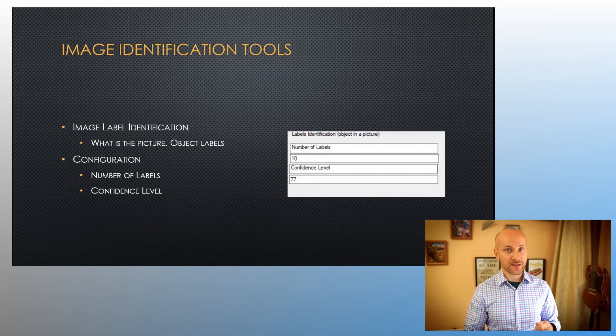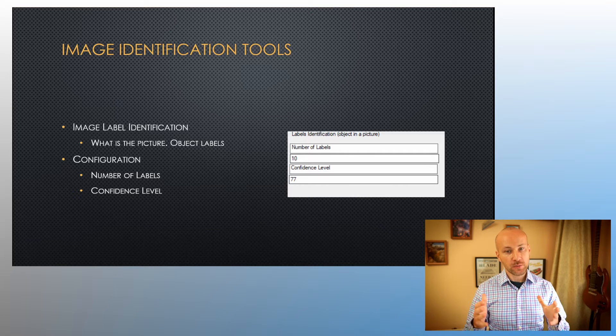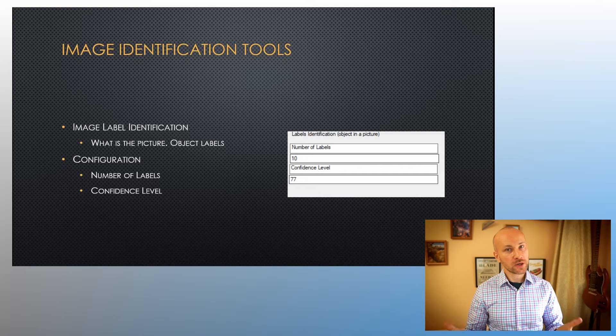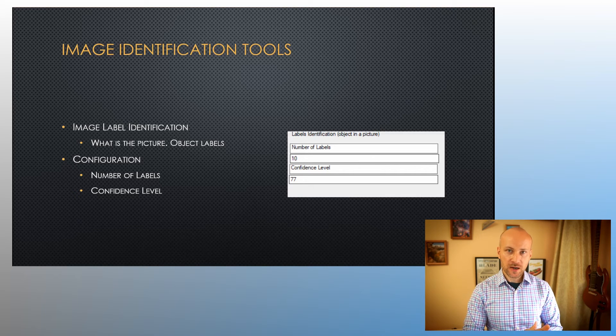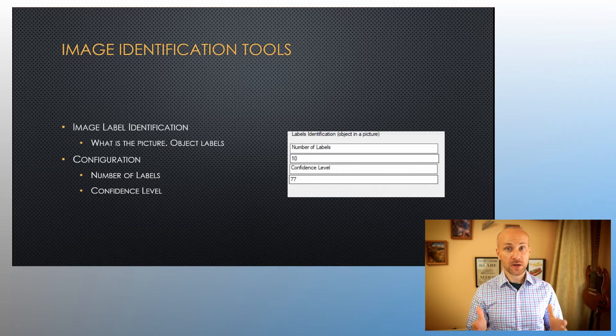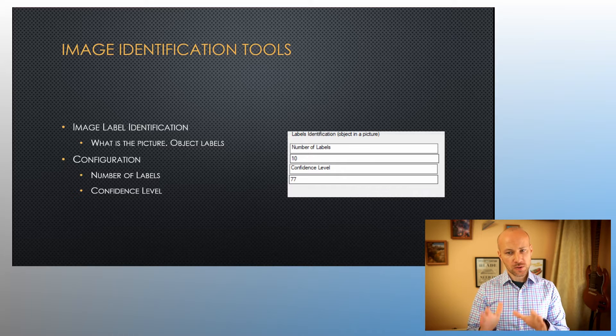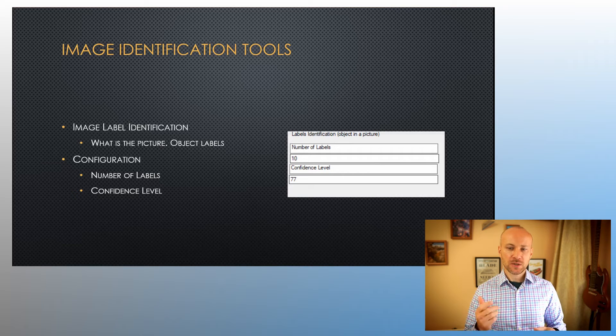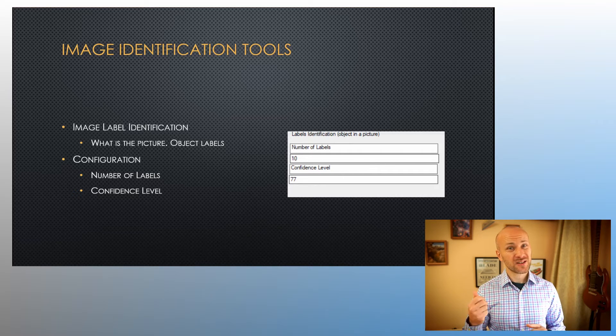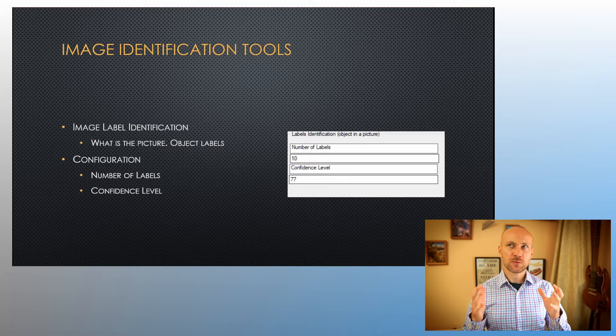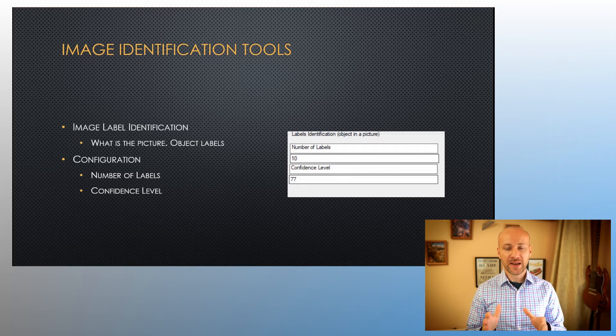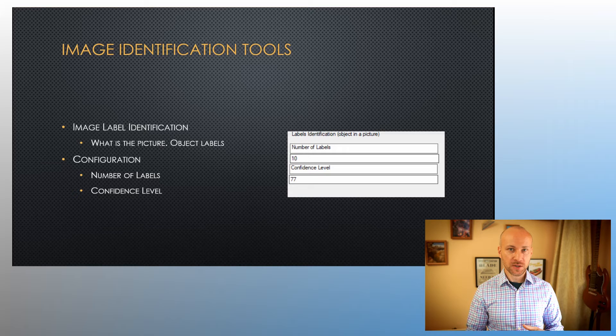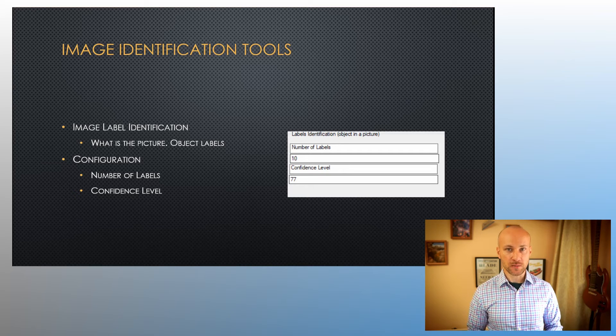When configuring this tool, you can specify how many labels you want and how confident you want the computer to be that it detected that specific label. Too many labels may give you too much information, and too low of a confidence level may give you false positives. The tool comes with 10 labels by default with a confidence level of 77. That's been suggested by Amazon and that is the default setting. You can experiment, of course, and change these settings to fit your data.